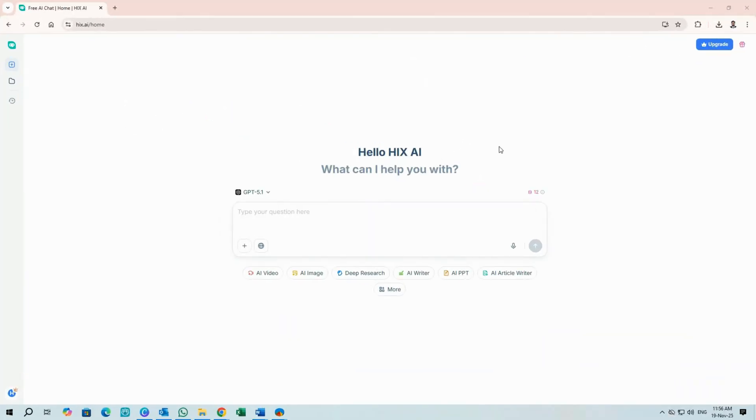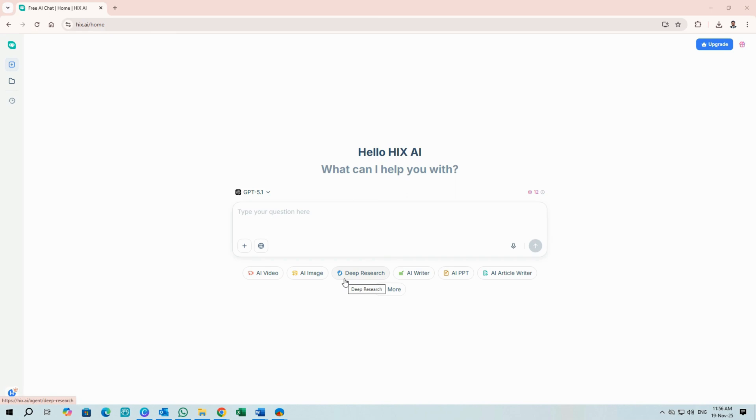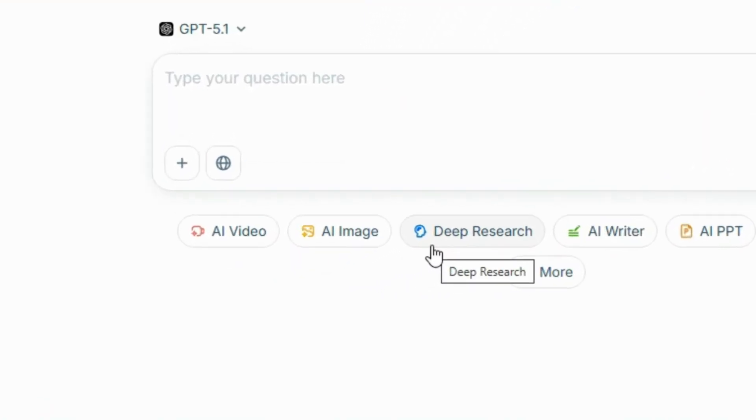After you log in, this is the main interface you land on. There are three core areas on Hix I want you to know – AI video, AI image, and deep research – and we'll explore each. For now, click AI video.